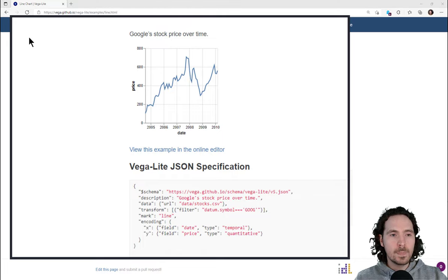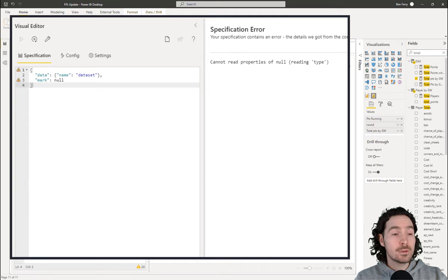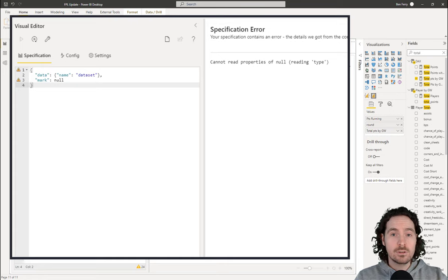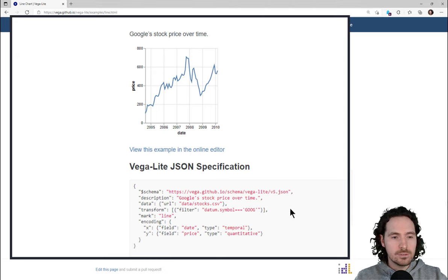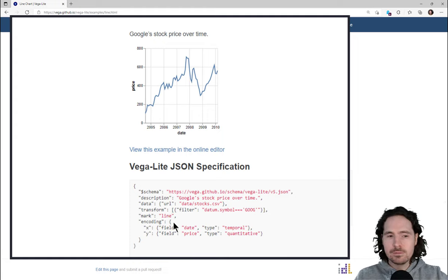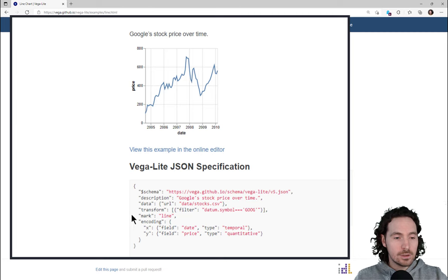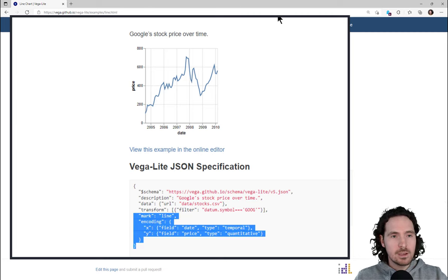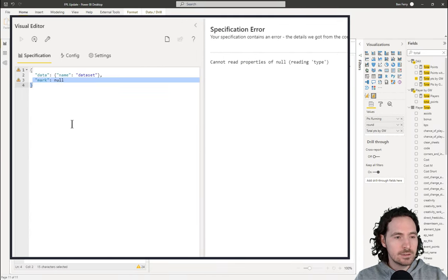If you look at the visualization we created, we have this data and then 'mark'. So if we go to our visual and compare with what's in the documentation, you can see the similarities really quickly. We have 'mark: line' — so we're looking at a line chart and it says 'mark: line'. And then we have X and Y, which is clearly axis stuff. I'm just going to copy and paste everything from here and put it in our visual.